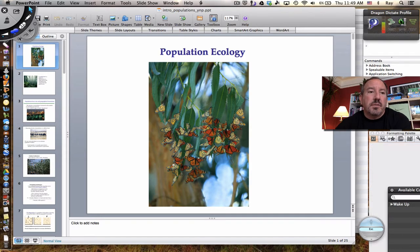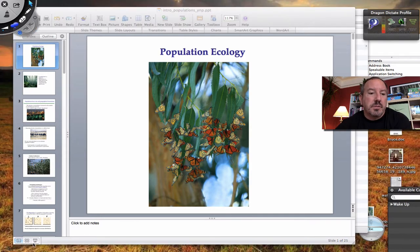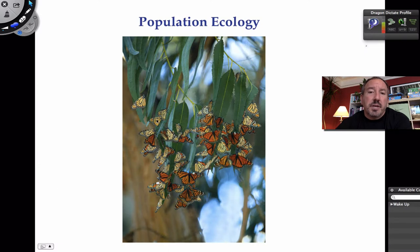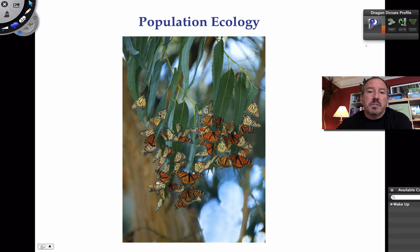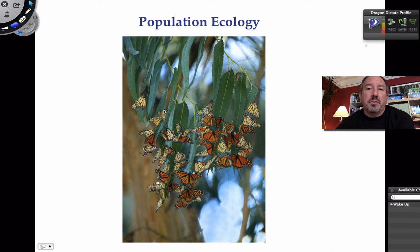So this conversation today is really about considering how is it that we determine things like population size. Notice these butterflies are sort of all clumped together. We could look at things like patterns of spacing, dispersion patterns. We could also consider what are some of the factors that affect whether or not the population is growing, and what are some of the factors that are regulating its growth. This is a really important and interesting concept.